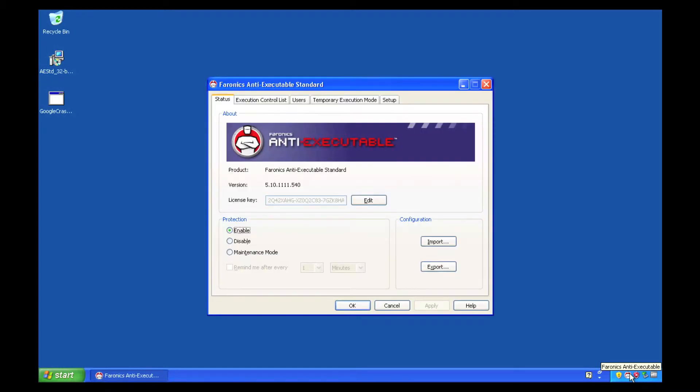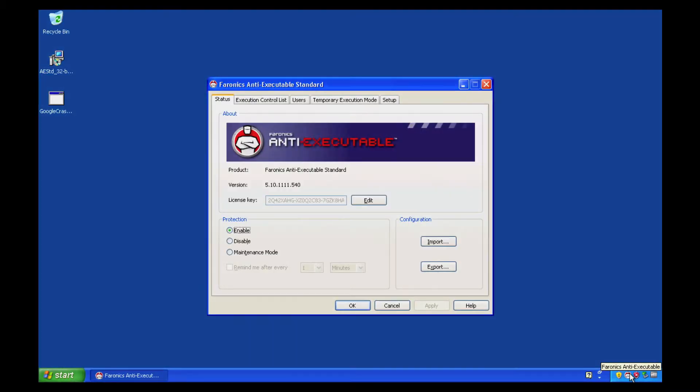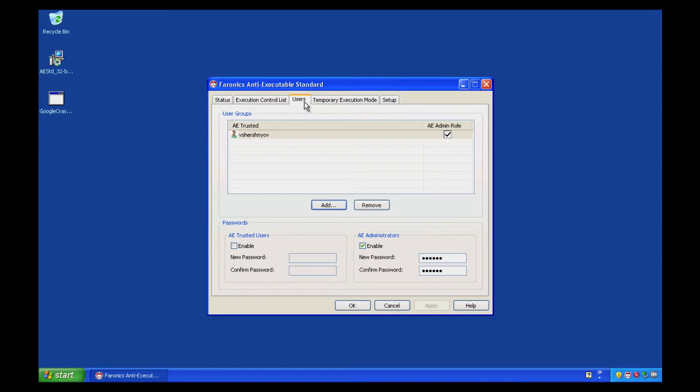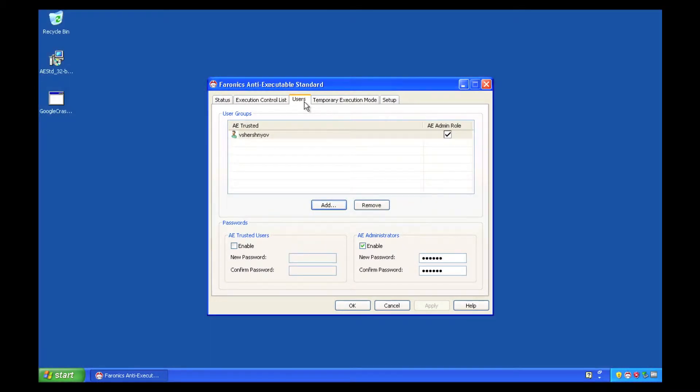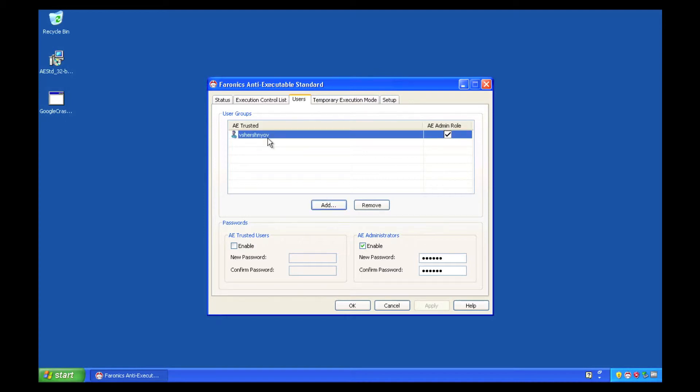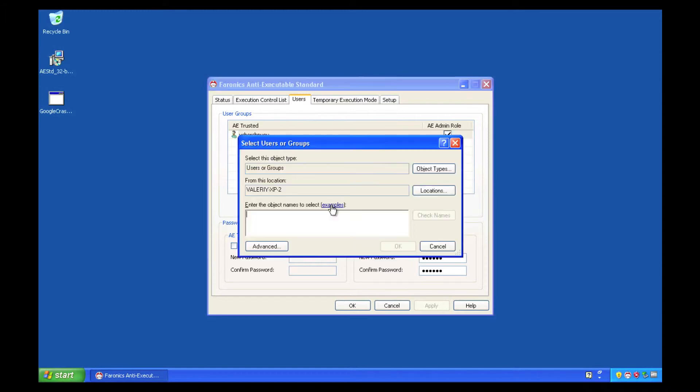We'll log in to the any executable configuration panel, click on the Users tab, and by clicking on the Add button, we're able to easily add new users as either administrators or trusted users.